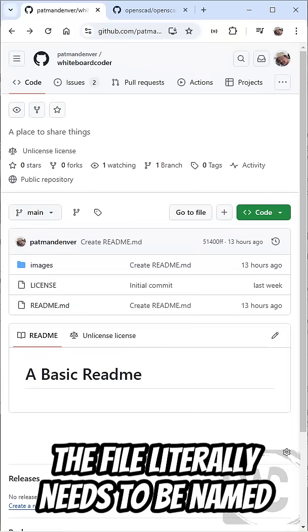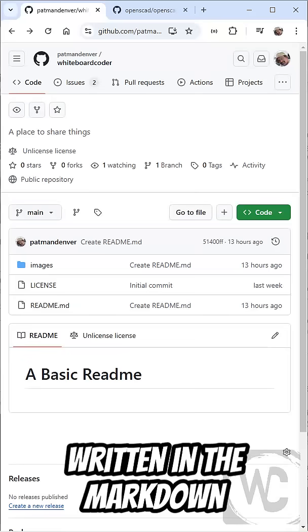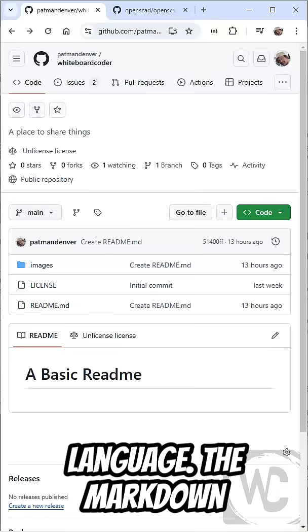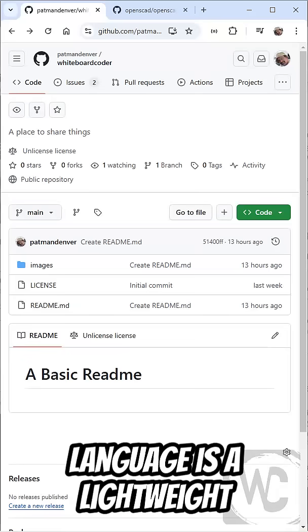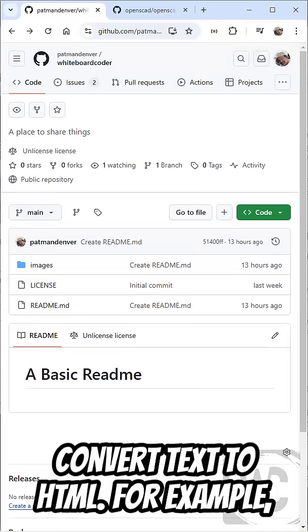The file literally needs to be named README.MD, and it needs to be written in the Markdown language. The Markdown language is a lightweight markup language that is used to convert text to HTML.